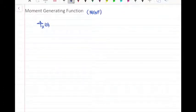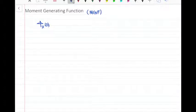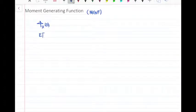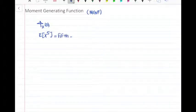The moment generating function helps us find different moments of random variable x. By different moments, I mean different expected values. For example, if I want the fifth moment of x, I need to find the expected value of x to the power of 5. This is called the fifth moment of x.